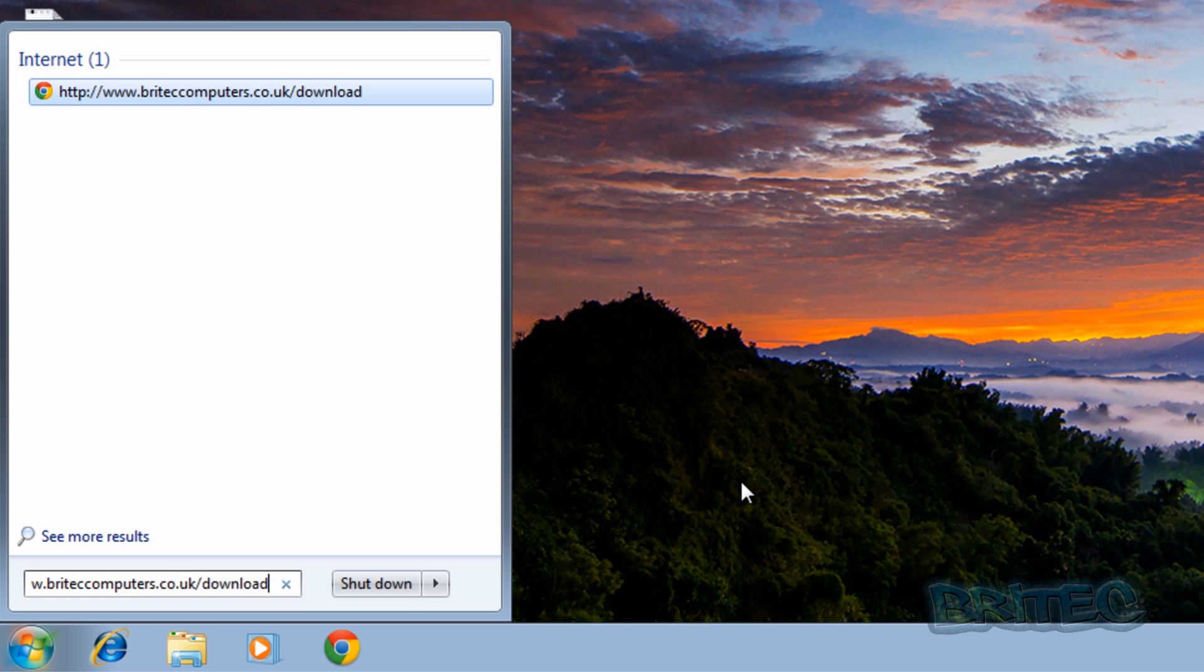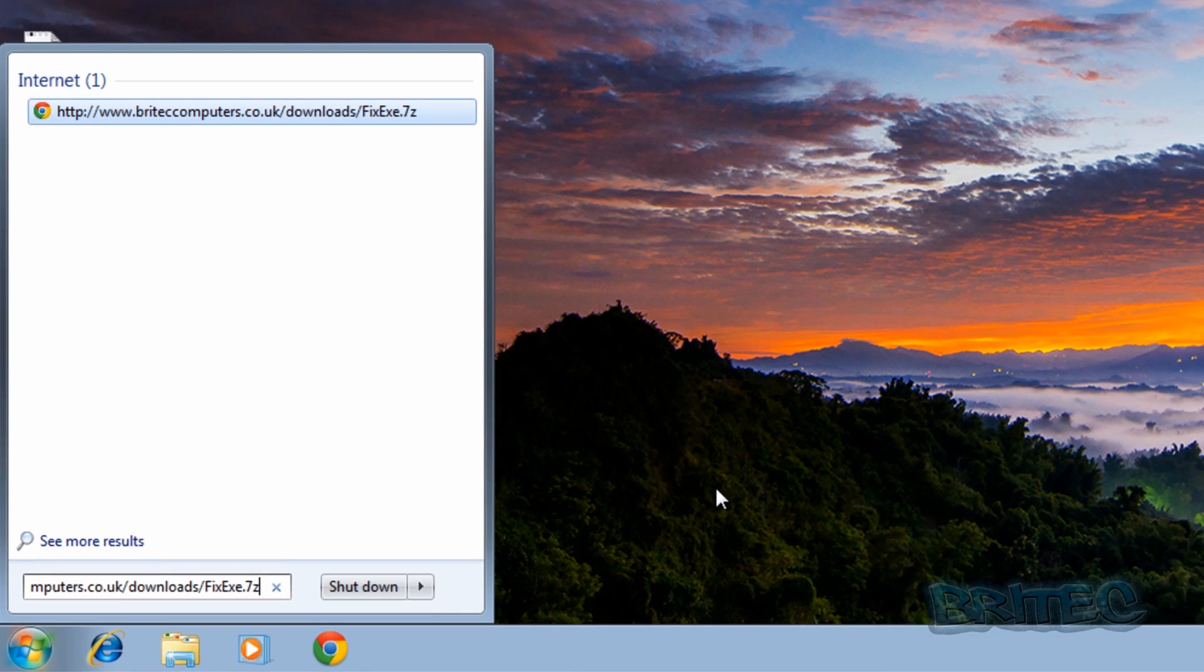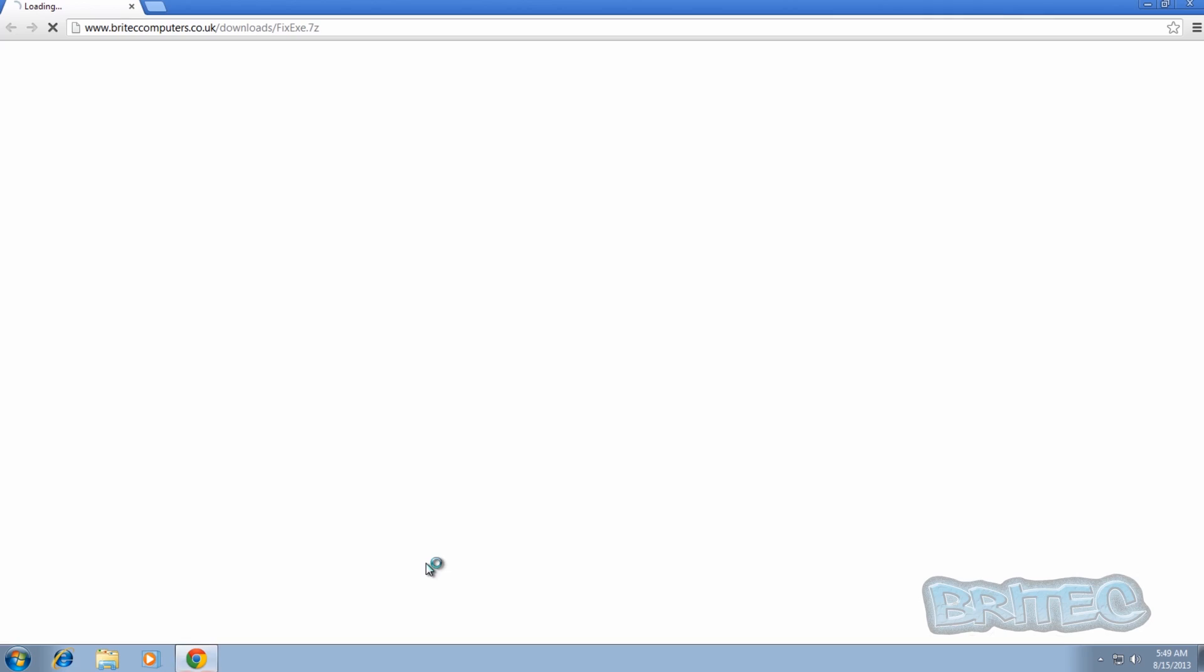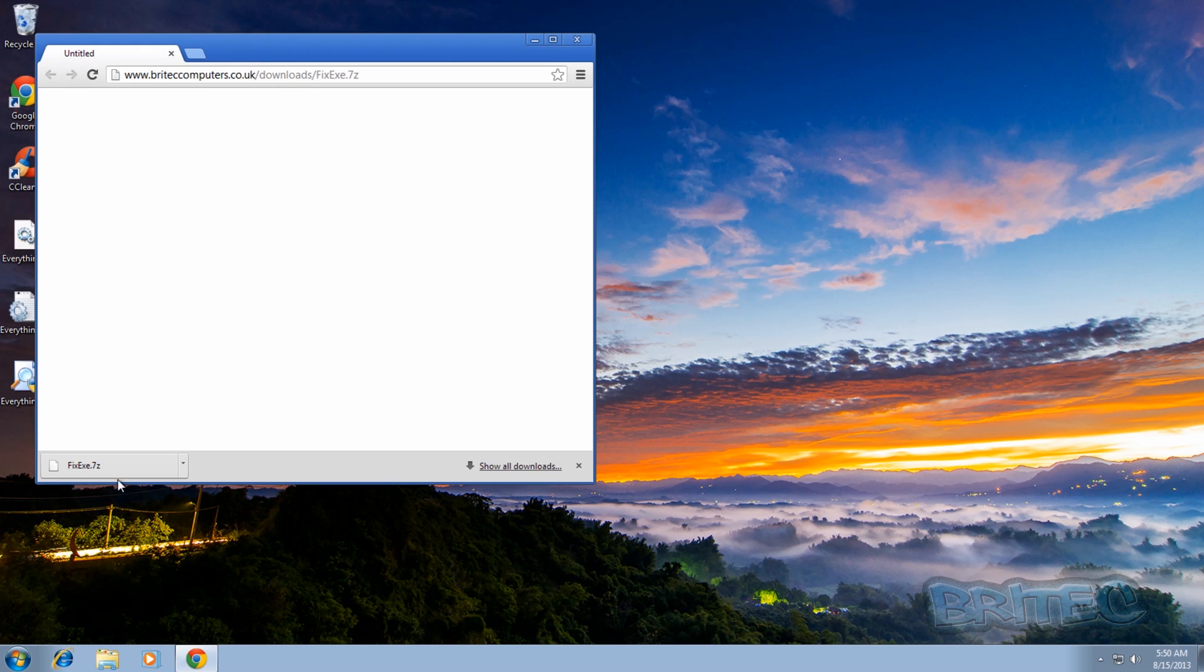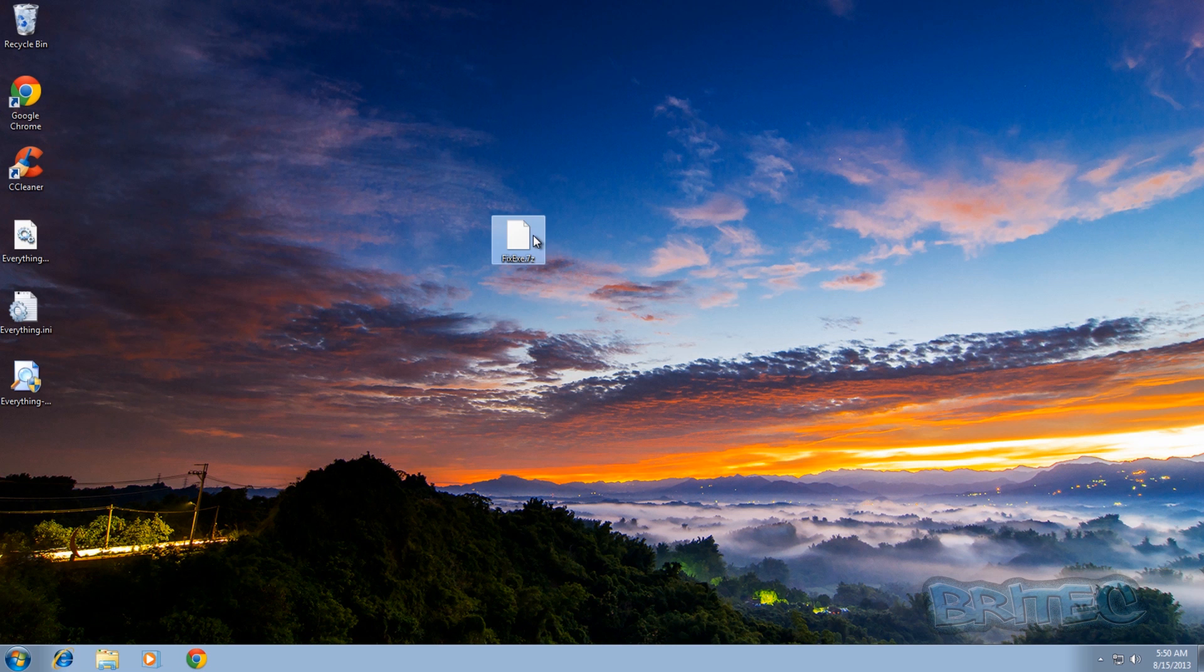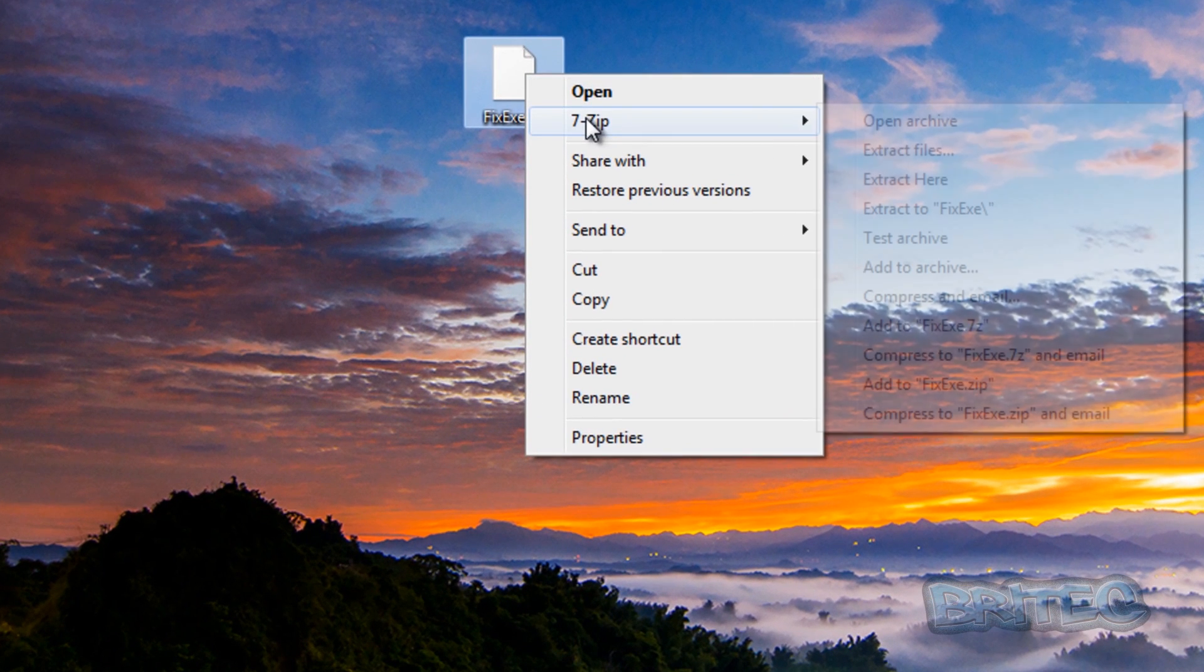Just going to quickly type this out and we'll just need to do fix EXE. Now once we've done that, we should be able to download our file, which is now downloaded as you can see. And I'm just going to drag this onto my desktop.